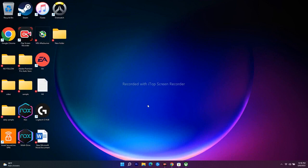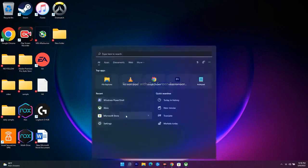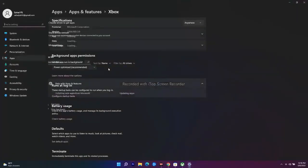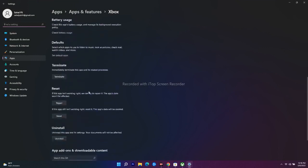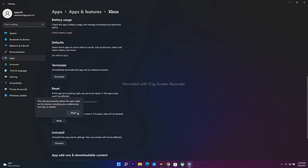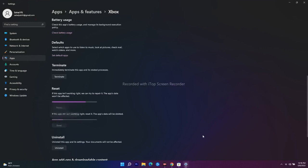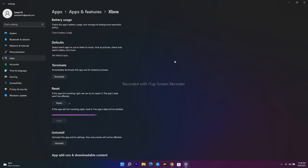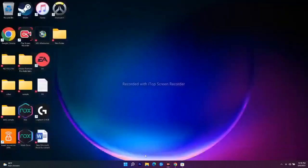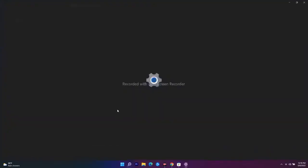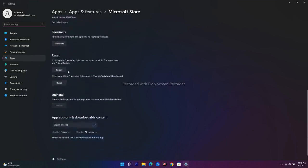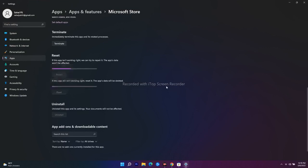The next step is to repair or reset the Xbox app and Microsoft Store. Search for Xbox, right-click it, and go to App Settings. Scroll down to the Reset section, where you'll find Repair and Reset options — use both. Then search for Microsoft Store, right-click, go to App Settings, scroll down to Reset, and again use both Repair and Reset. Wait a couple of minutes and check if the issue is fixed.